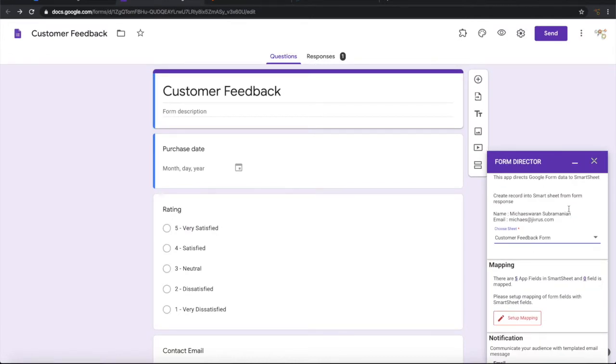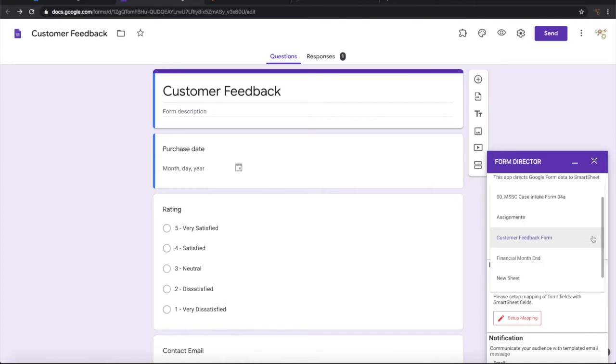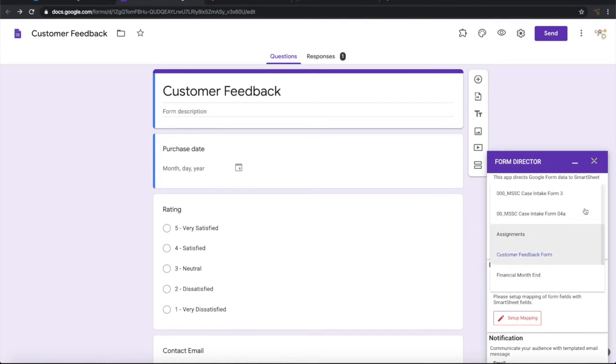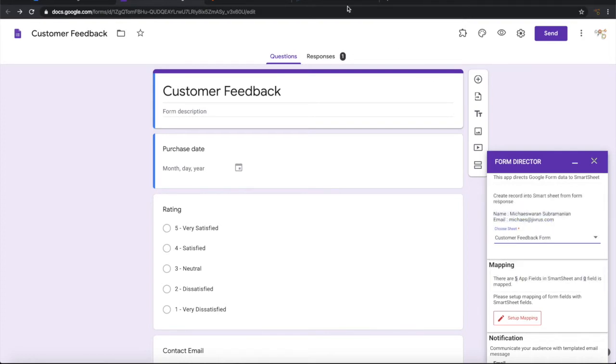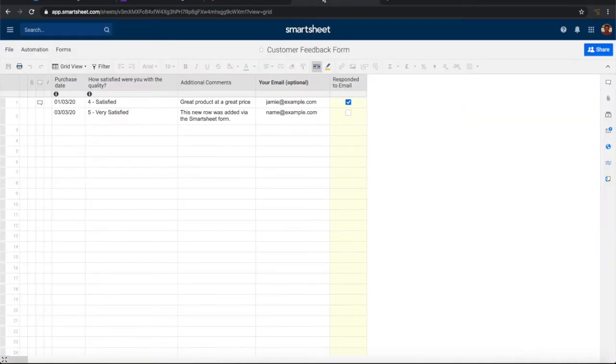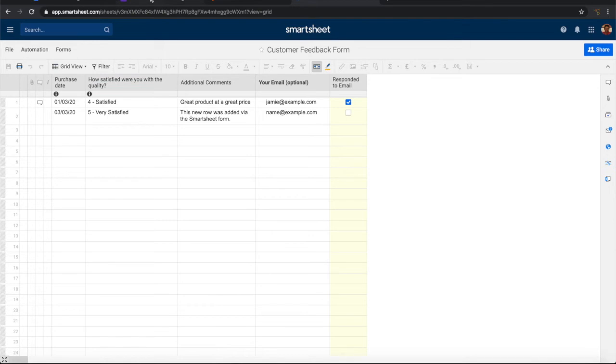Once it is connected to Smartsheet, it will show the account information and show a list of available Smartsheets. Let us choose customer feedback form because that is where I want to put all this data collected from Google form into.